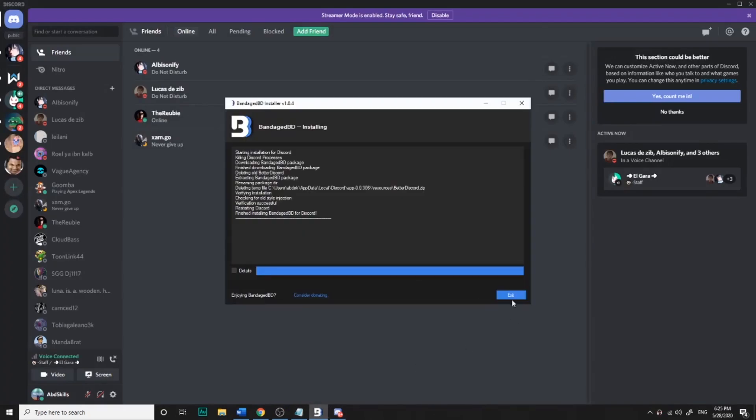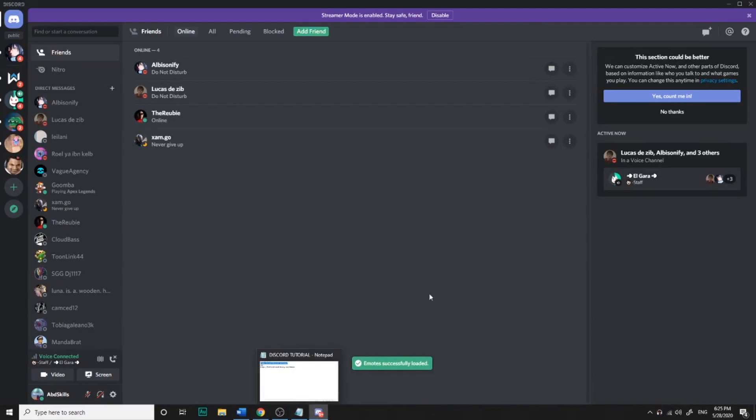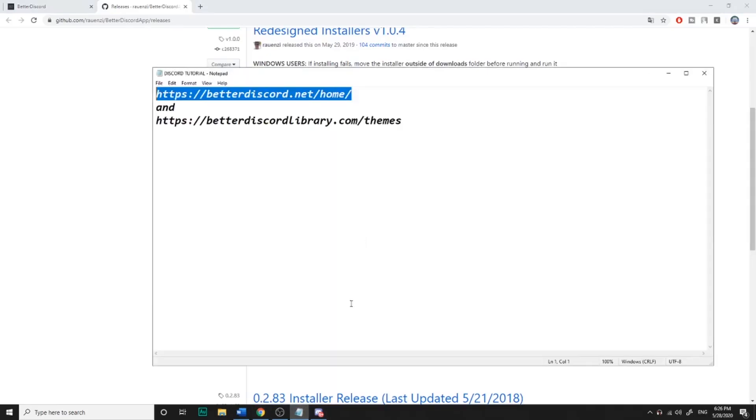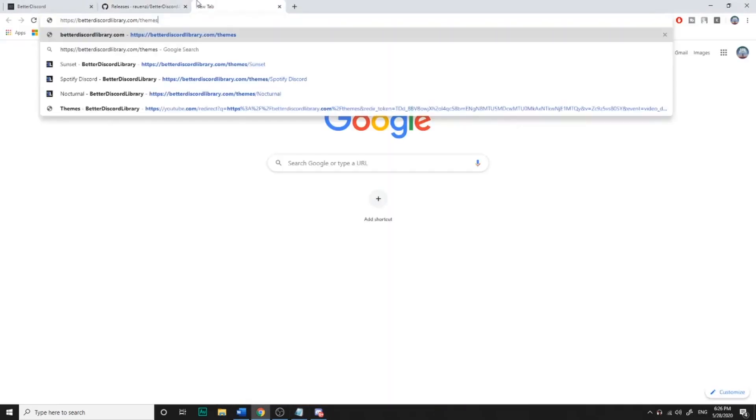And exit. Now you need the other website to get the themes, so you go on there.